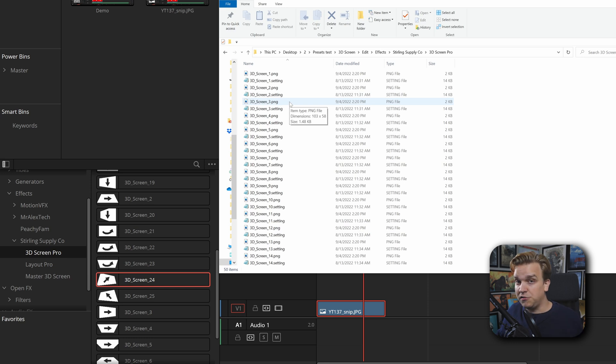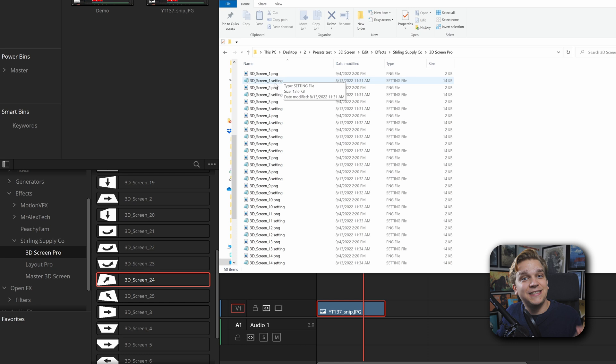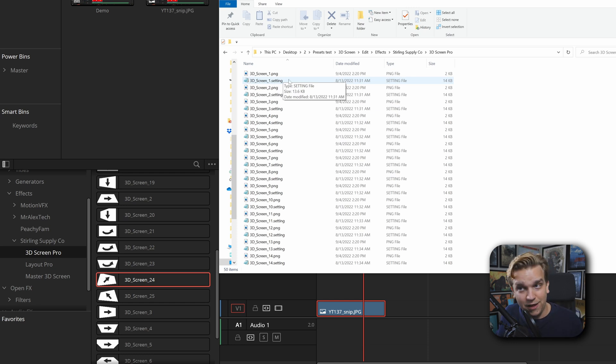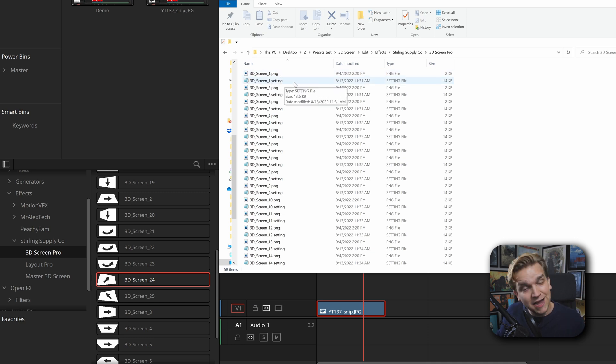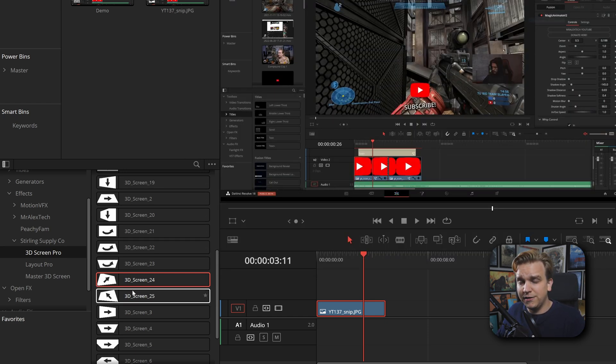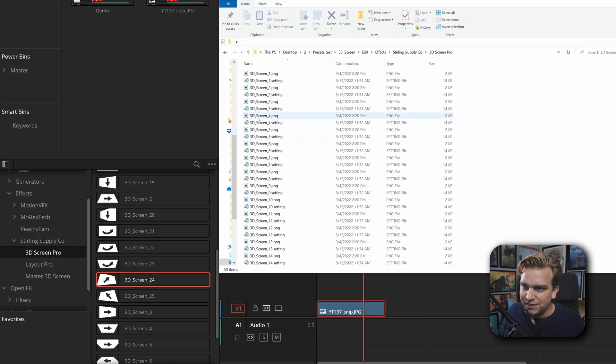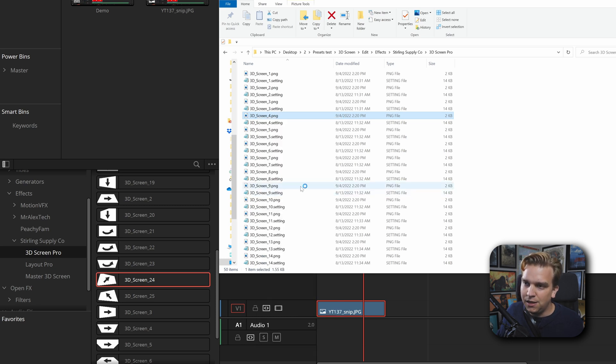If you want a custom thumbnail, all you need to know is that you need to have a PNG file with the exact same name as each individual effect's dot setting file. So here you have 3D Screen 1, 3D Screen 1, but there are two different kinds of files, so Resolve recognizes them and then pulls them in. These thumbnails are very small and Resolve will scale down, but especially if you're sharing these files and especially if you have lots of different presets, there's no reason to have these be larger than they need to be. They recommend a resolution of 104 pixels by 58 pixels.